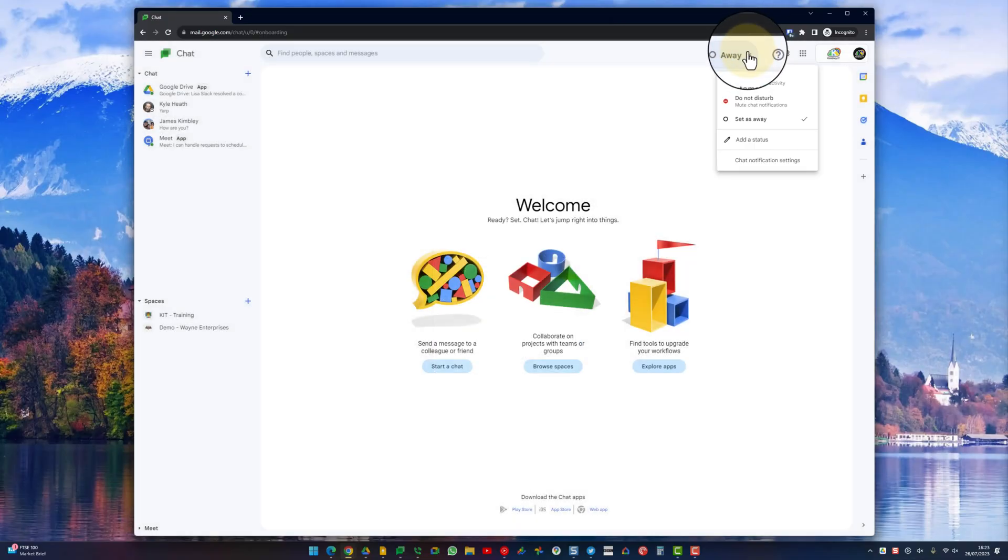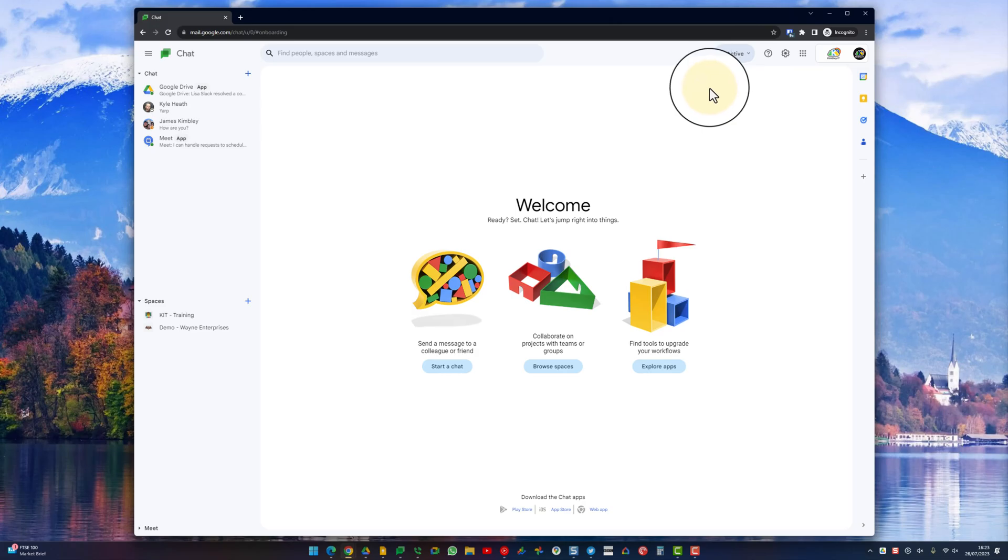In this case at the moment it's away, but normally it'll be automatic and it'll just show you active again if you are active in Google Chat. But that's how you change your statuses inside Google Chat.